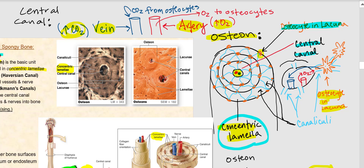The fine blue lines are the canaliculi. So: central canal, artery, vein. Oxygen leaves the artery and diffuses to the osteocytes in the lacuna. The osteocytes have cytoplasmic extensions, and they communicate with other osteocytes via gap junctions, allowing oxygen and nutrients to spread across the osteocytes. These cytoplasmic extensions go through the canaliculi. The osteocytes will produce carbon dioxide, which then goes into the vein. This is why the canaliculi are the lifeline of the osteocytes — it is the only way they receive the oxygen and nutrients they require.